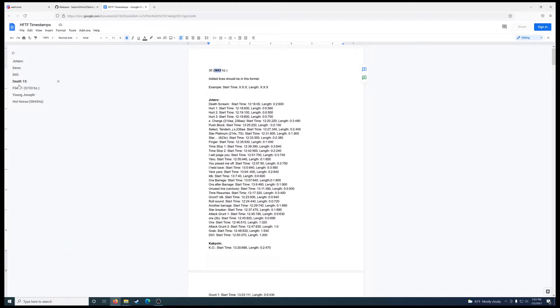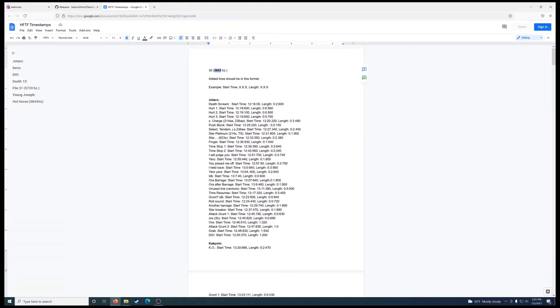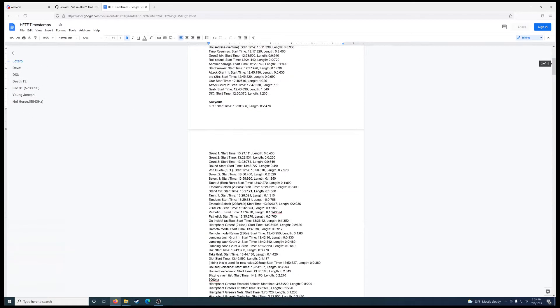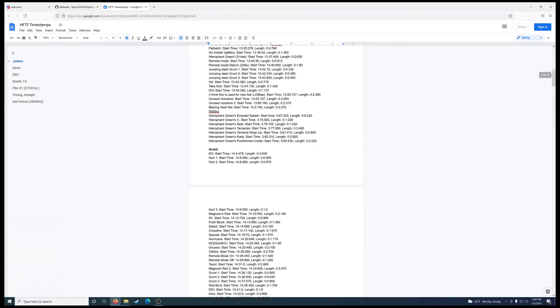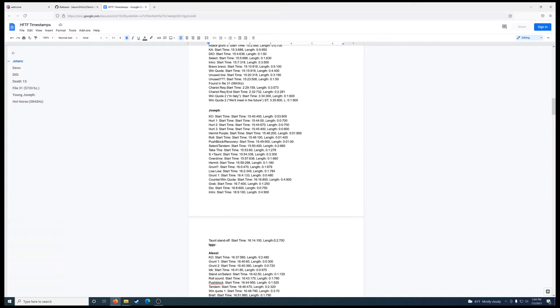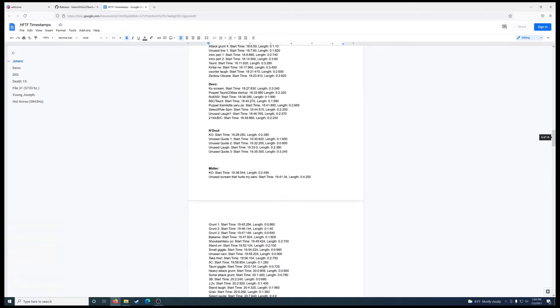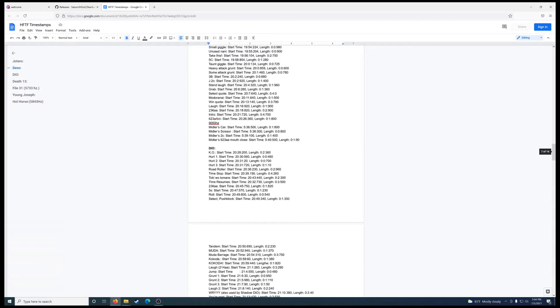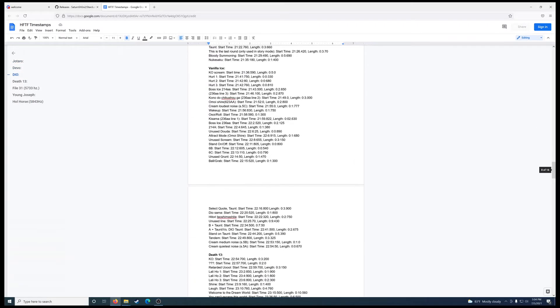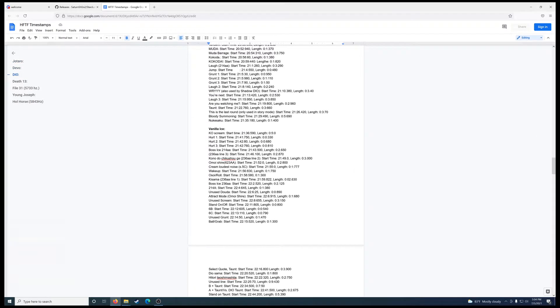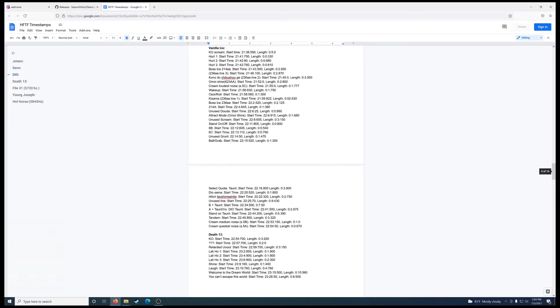This is generally organized by character order, in terms of their index numbers, which you don't really have to worry about. But essentially, you would look until you find whatever character you want to change the audio of. So for this particular instance, I thought it would be good to do Vanilla Ice. In particular, his stand-on-taunt, as you can see here.